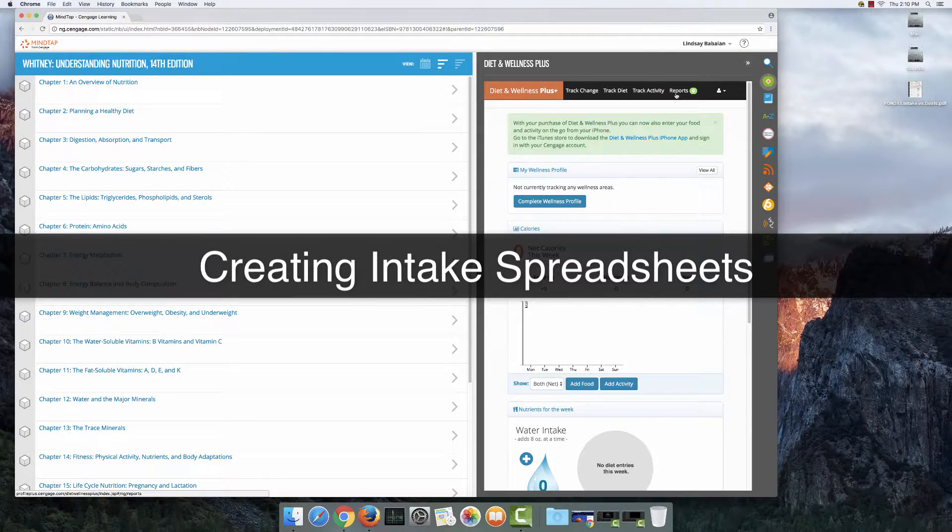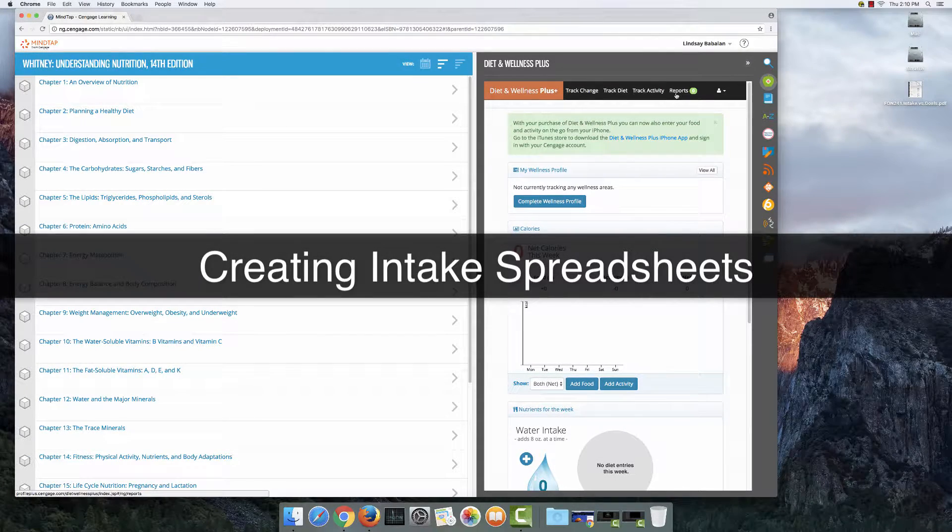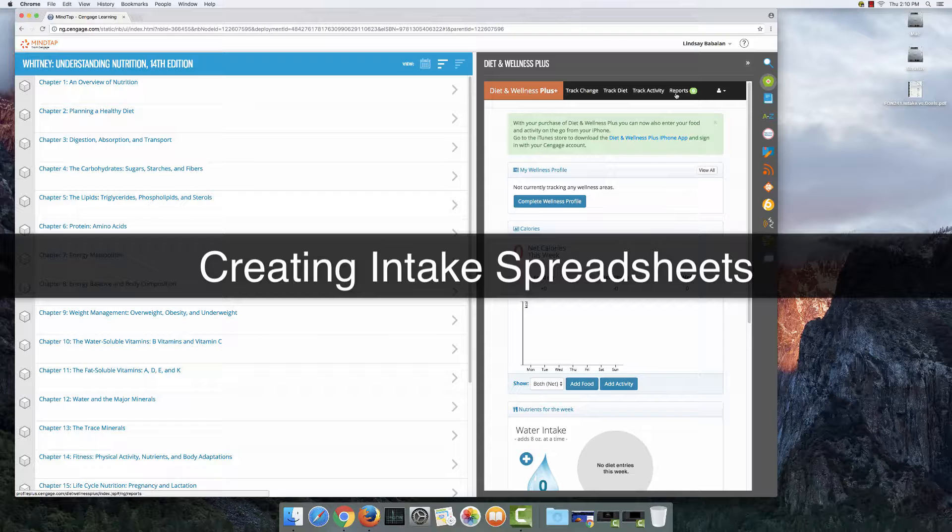Hello my friends, welcome to a brief tutorial on how to create an intake spreadsheet for multiple days in Diet and Wellness Plus.